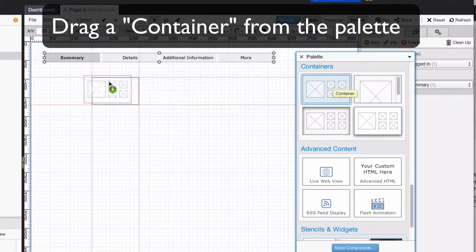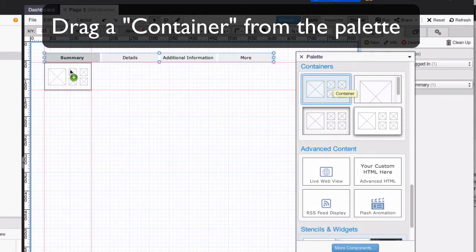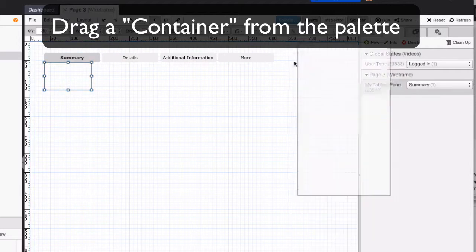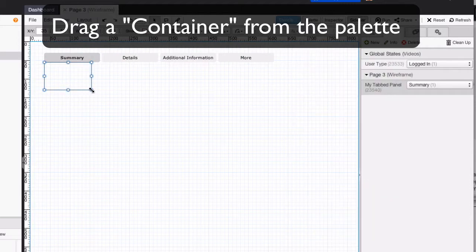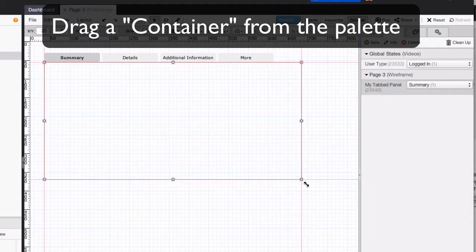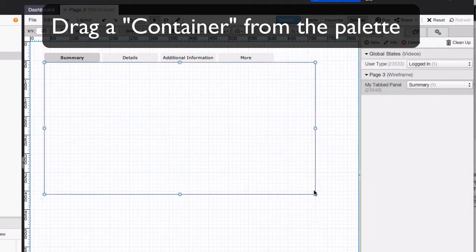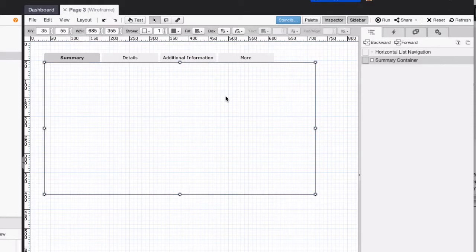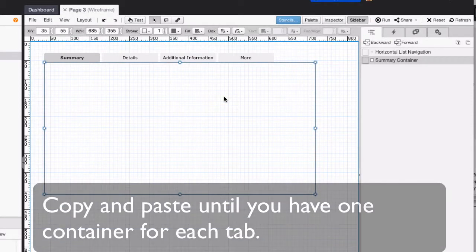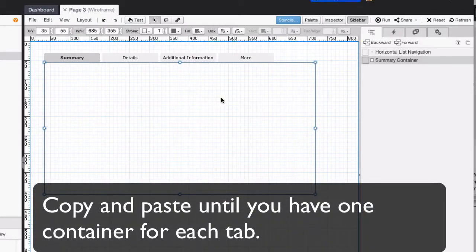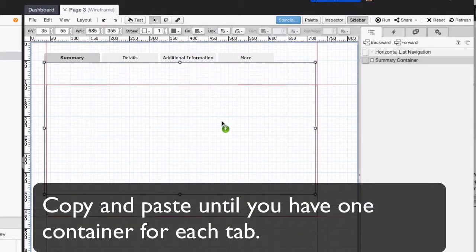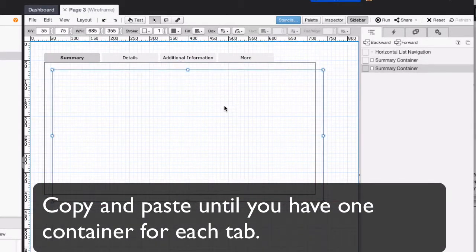Next, drag a container from the palette. We're going to copy the containers until we have one container for each tab of the panel.